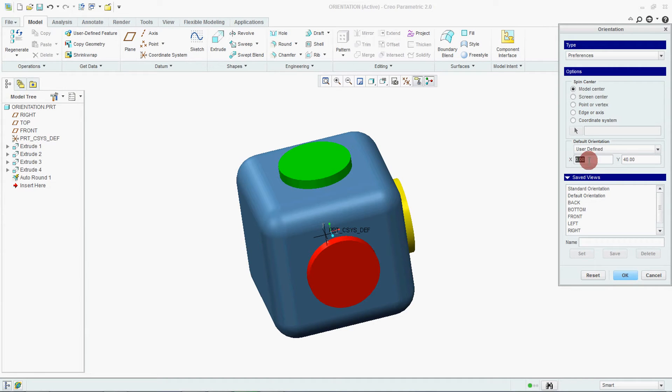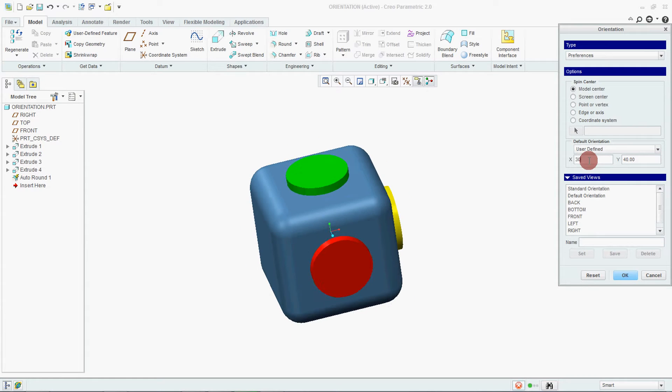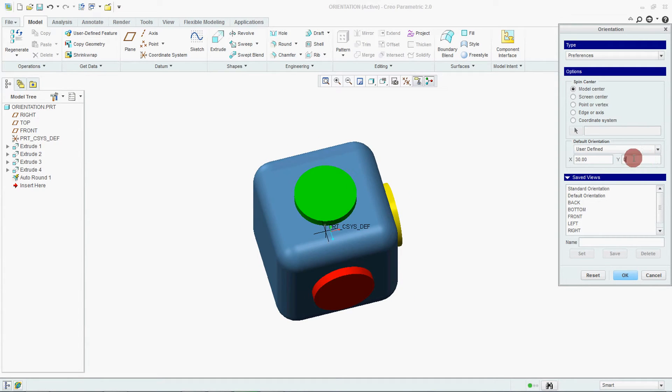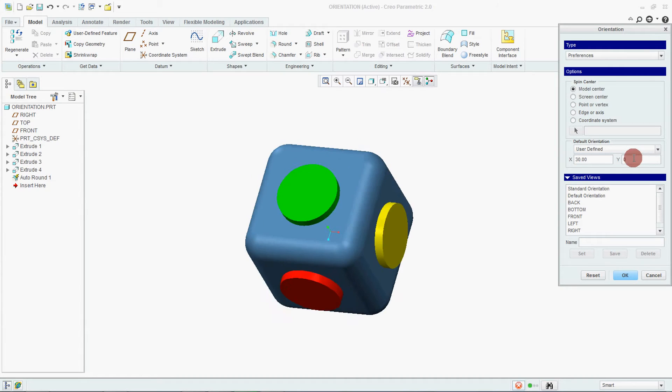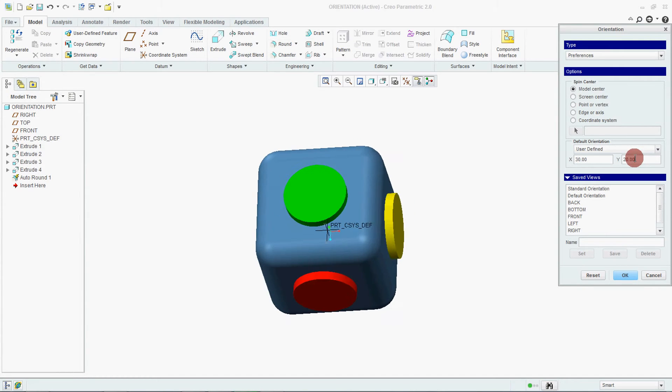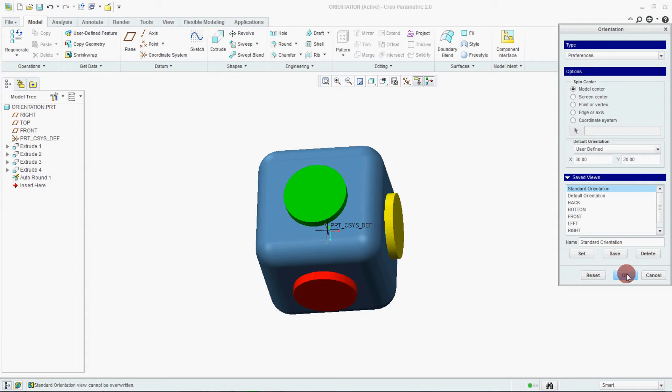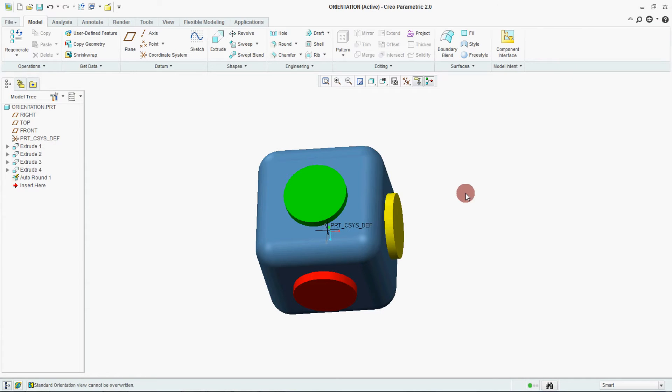Say 30. Make it 40. Make it 20. Select your standard orientation and say save. OK.